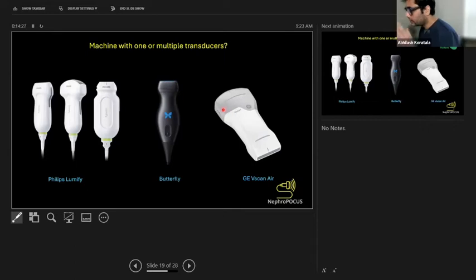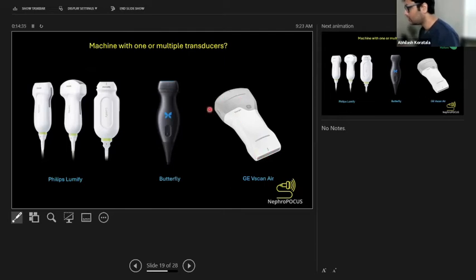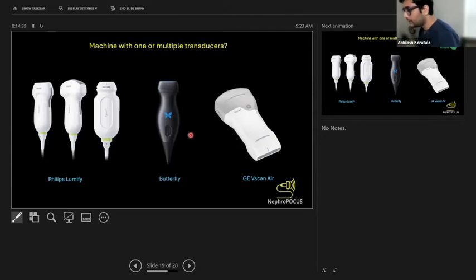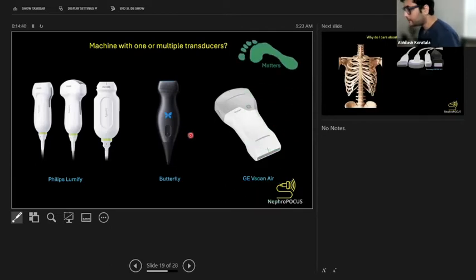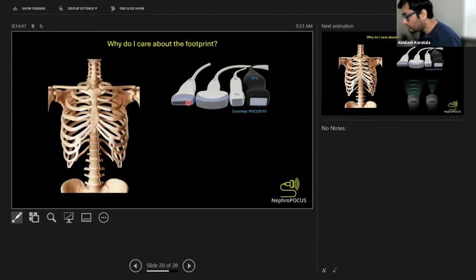Here is GE Vscan Air. It's not technically three-in-one, but you have this curvilinear side here and a linear side here. So you can perform vascular applications through this side and curvilinear or abdominal applications through this side. The footprint matters. What I mean is the footprint is the face of the probe.